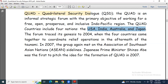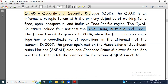Then in 2007, the group again met on the Association of Southeast Asian Nations sidelines. Japanese Prime Minister Shinzo Abe was the first to pitch the idea for the formation of Quad in 2007, so the whole credit goes to him.